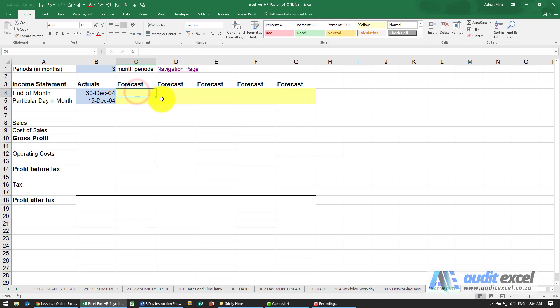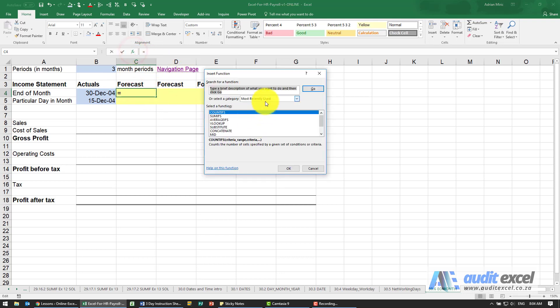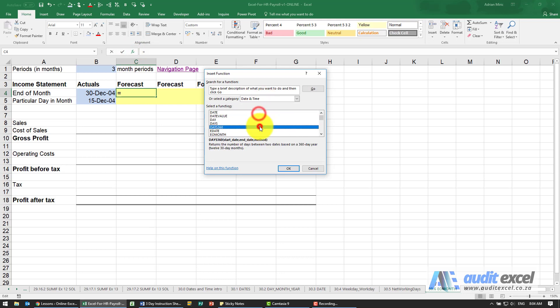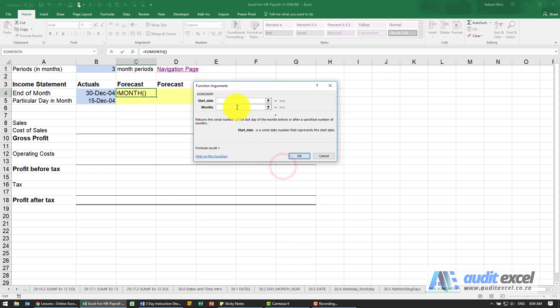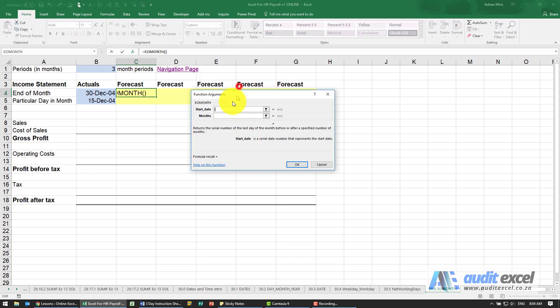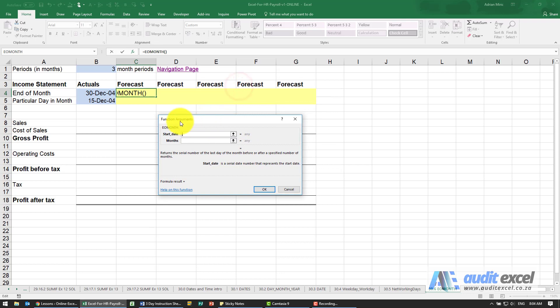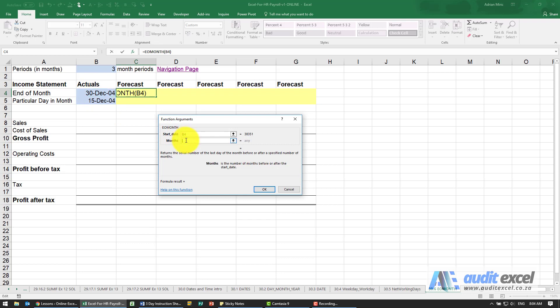So what I can do is go to my function wizard and under the date section you'll see there's a function called EOMonth, stands for end of month. So I can point at a start date even though it's not the end of that month and I can then tell it how many months forward it must go.